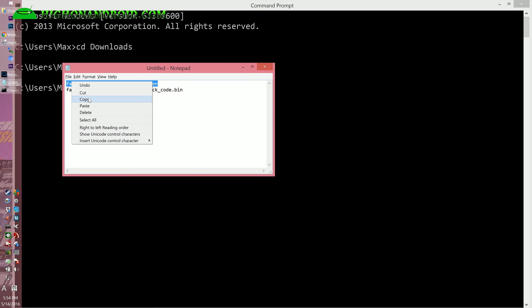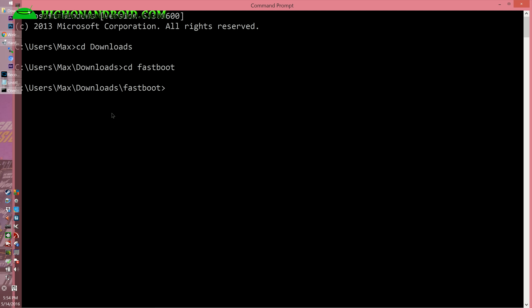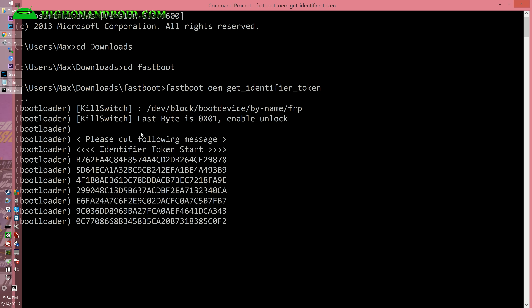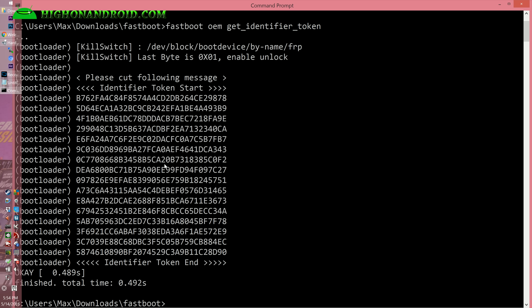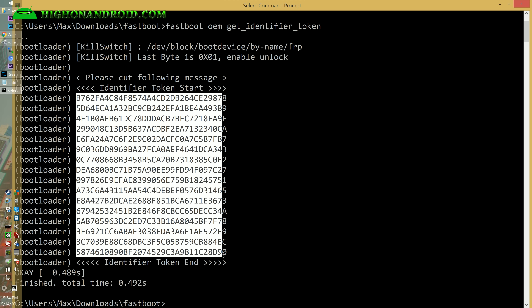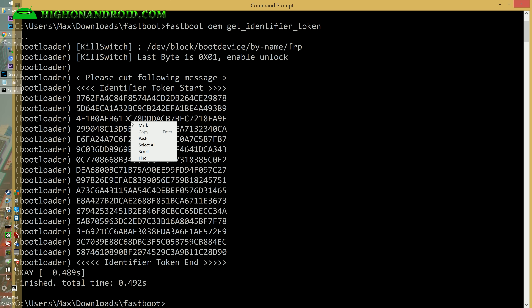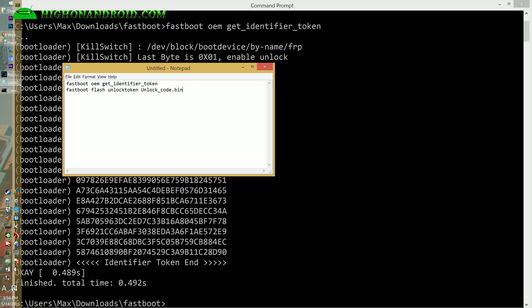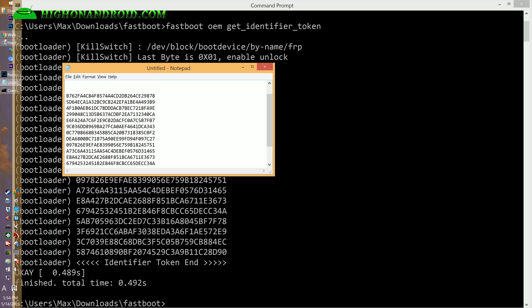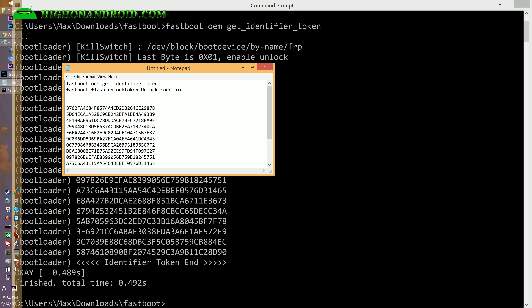I'm just going to copy and paste it — you can also copy and paste it; I'll put the code on my site. Go ahead and copy from where the output starts — do a right-click mark and copy all of the identifier token output. Paste it into Notepad and make sure there are no spaces.